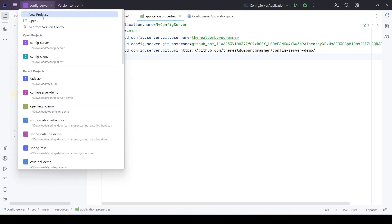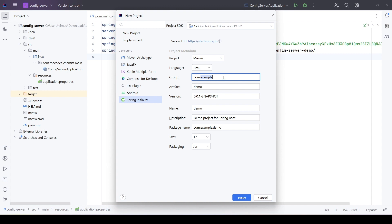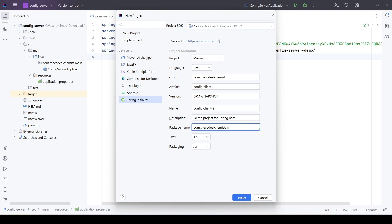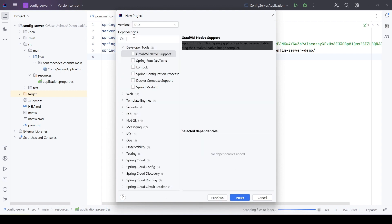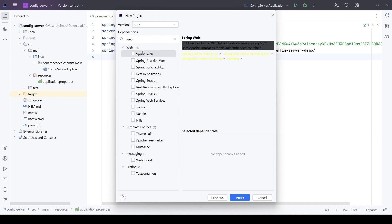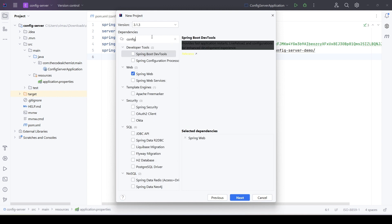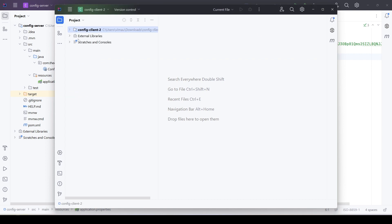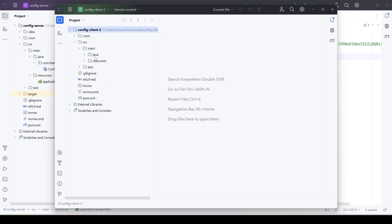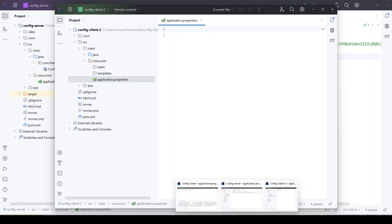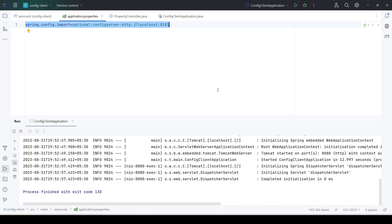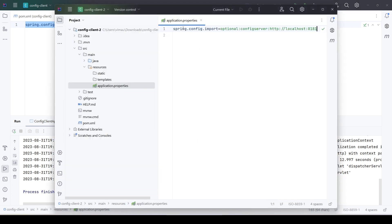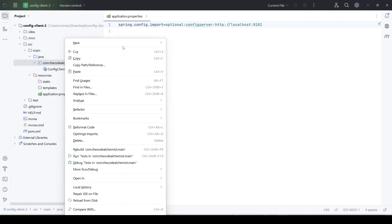Let's create a new project and name it config-client-2. Same as the previous microservice, we need to add the web and config client dependencies — Spring Web and Config Client. Let's create the project. Setup is complete; let's go to application.properties and copy the configuration from the first microservice, since we need to provide the same config server address. We'll also add a new controller.